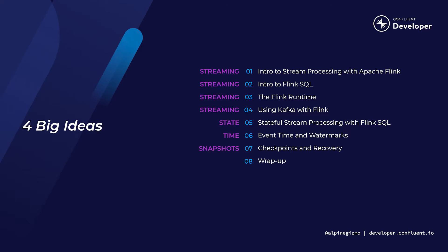The focus of this course is going to be on the four big ideas that form the foundation for Apache Flink, which are streaming, state, time, and the use of state snapshots for fault tolerance and failure recovery.